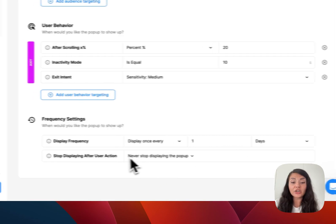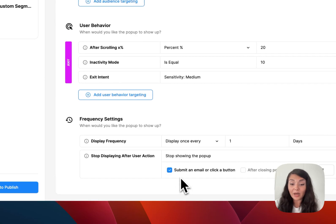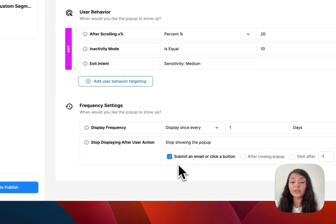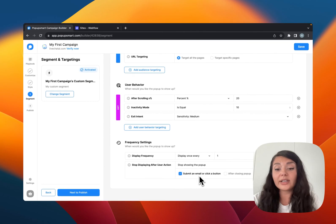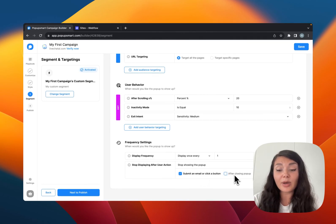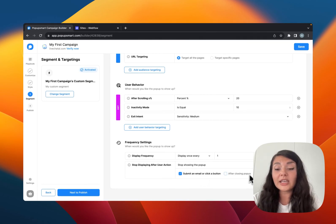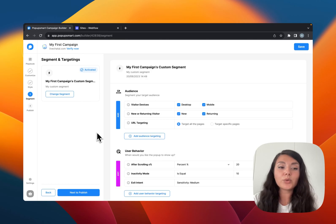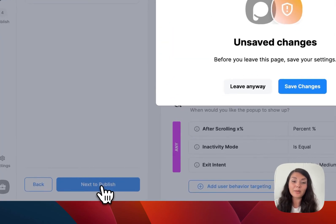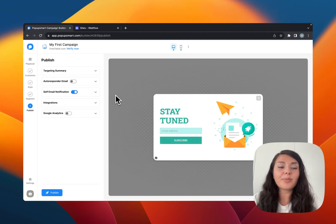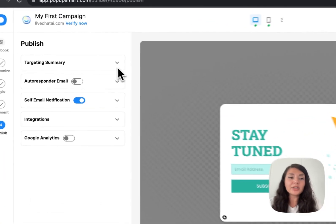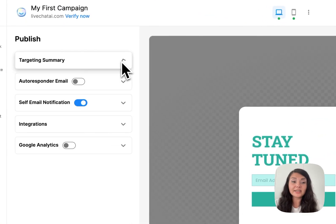You can also stop displaying the pop-up if someone enters their email address, clicks a button, closes the pop-up, or if there is a specified number of visits. Once you're happy with the segmentation, continue with Publish — and don't forget to save your changes. On the Publish step you can see your targeting summary.